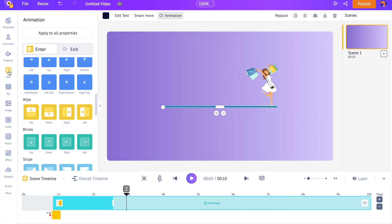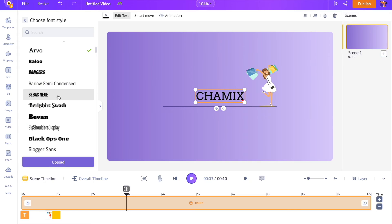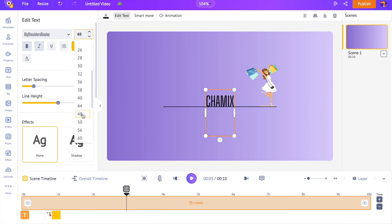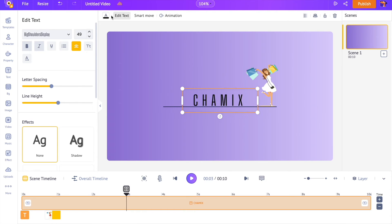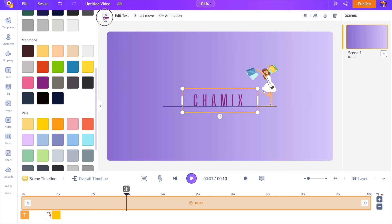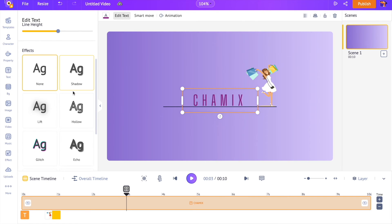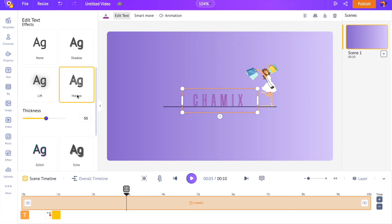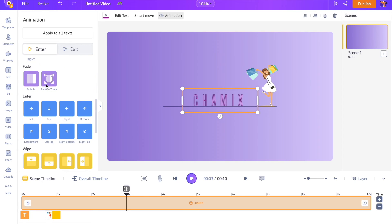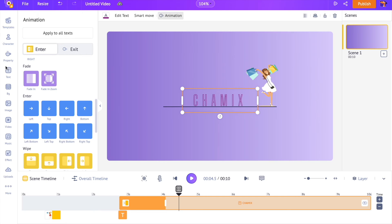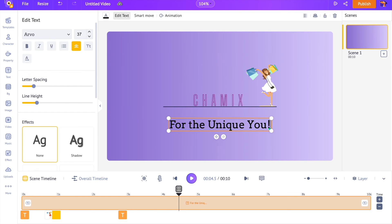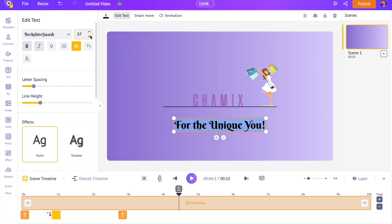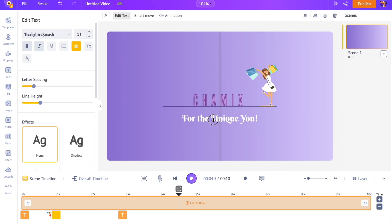As the next step, we are adding the brand name. Select a text box from the library and type the brand name. Let's customize its font style, size, and spacing. We are going to add a special effect to the text. Here you can see several effects. I am using this hollow effect for this example. Let's apply an animation effect to the text. The text should be visible right after the character moves in, so I am adjusting the text on the timeline based on that. Let me add the tagline by adding one more text box. Let's customize its style, size, color, and add an animation effect to it.